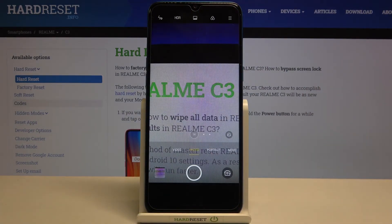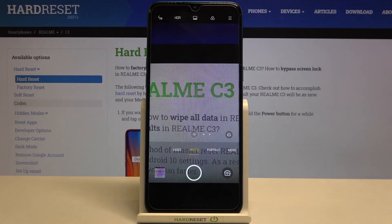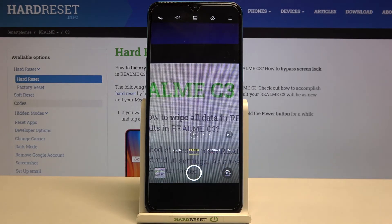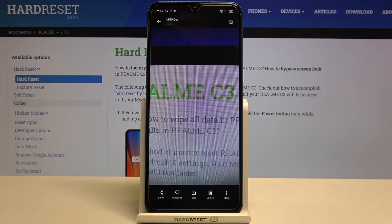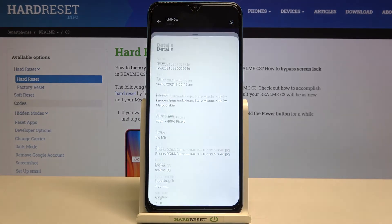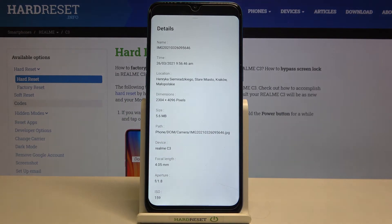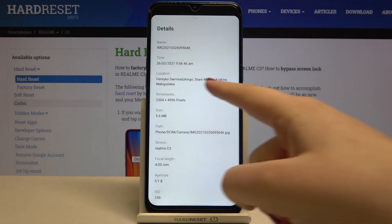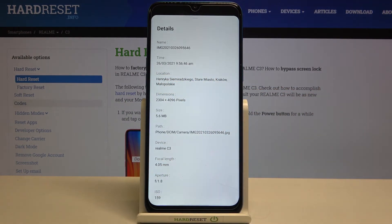Now we can go back to the camera and check if this option works. Let's tap on the shutter button, take a photo, and check the preview. We can find the location tags in the details — just tap on 'more' and then on 'details'. And as you can see, we've got the exact location, the exact street. So actually, greetings from Krakow!